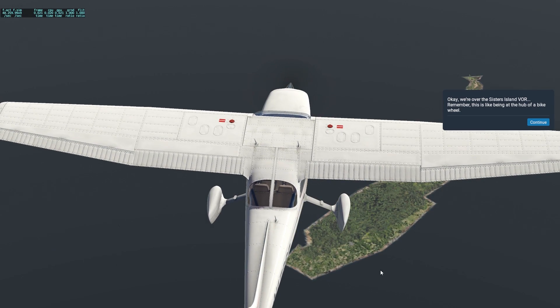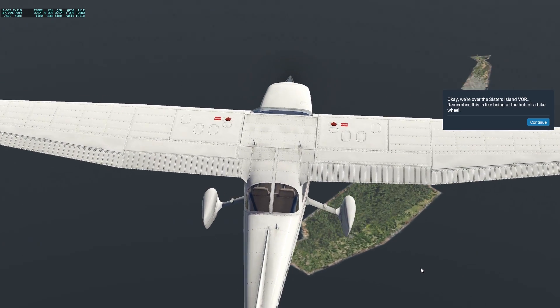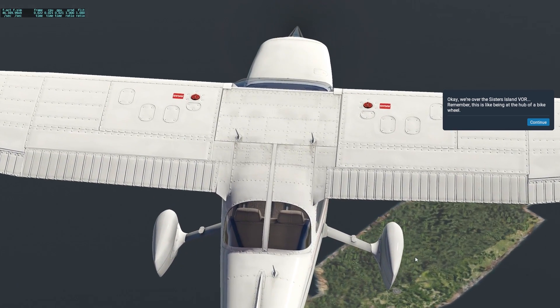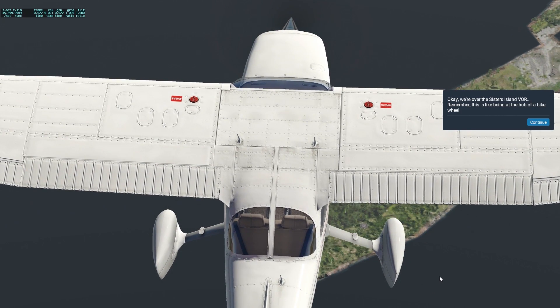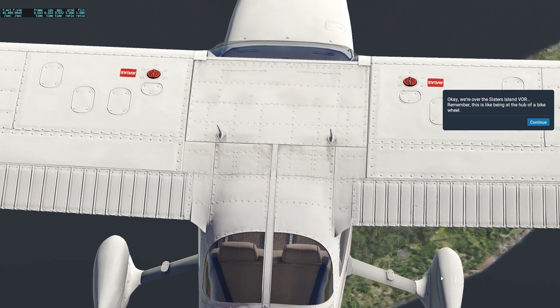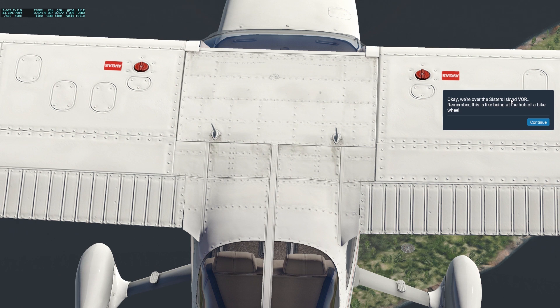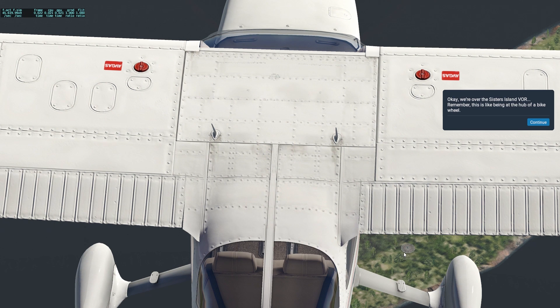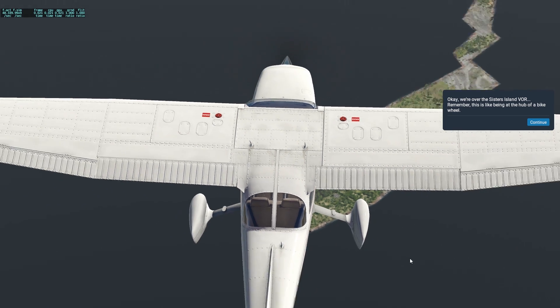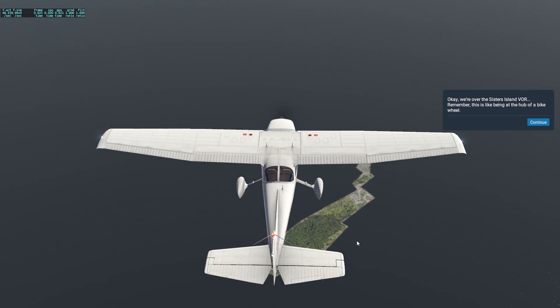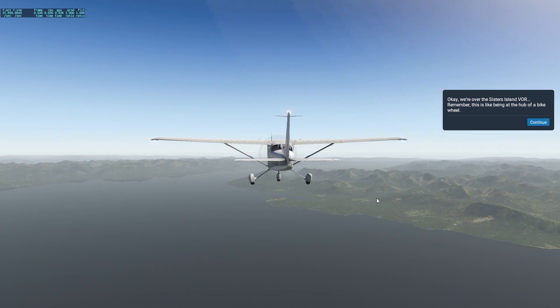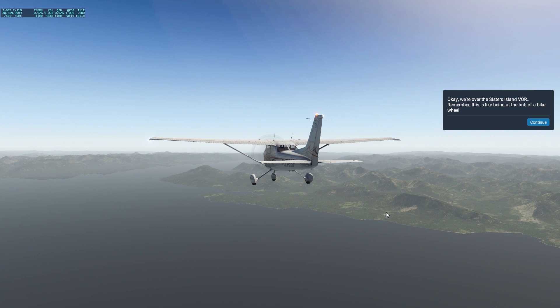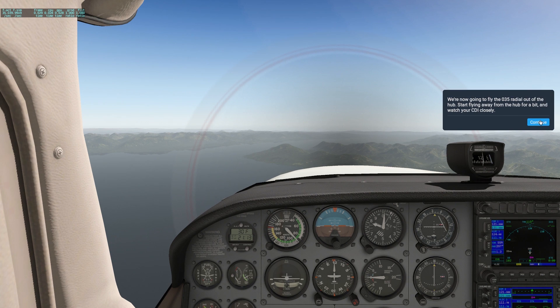Remember, as we get closer to Sisters Island VOR, it's going to get more and more sensitive. And there it goes all the way to the right, we keep flying. We're over the Sisters Island VOR. Remember, this is like being at the hub of a bike wheel. Can we go outside and look at it? There's Sisters Island, there's the VOR right there, see a little guy down there? There it is, right over the wheel. This is the one they're talking about, we're over the Sisters Island VOR.